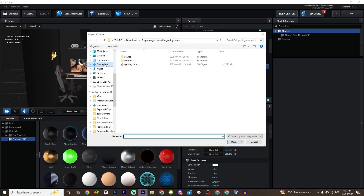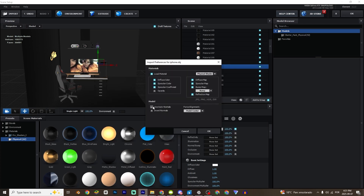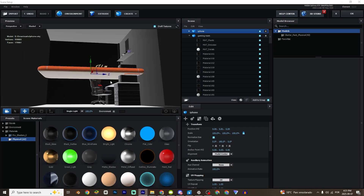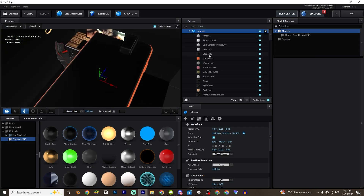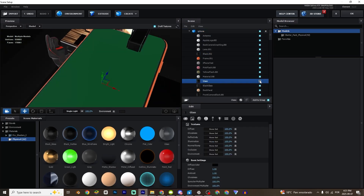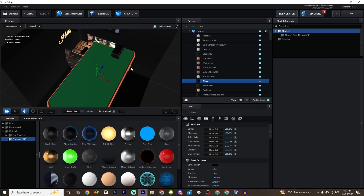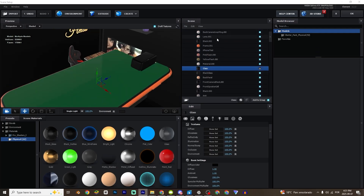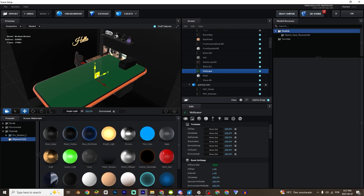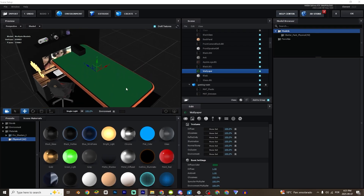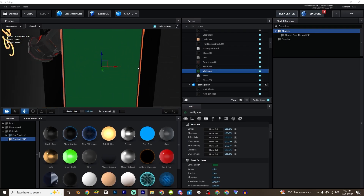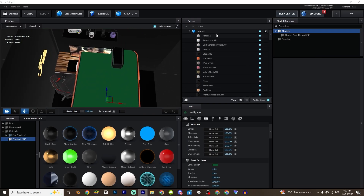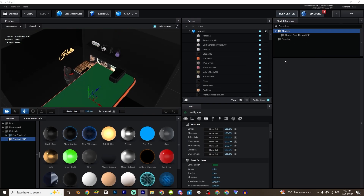Now I'm going to go to Import again and import the iPhone. This iPhone is perfect because most models you cannot change the wallpaper — it's just a phone. But as you can see, right here I have all the materials and things like that, so you can change everything you want. It's just perfect.